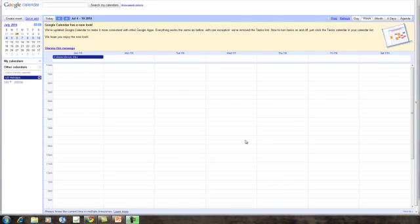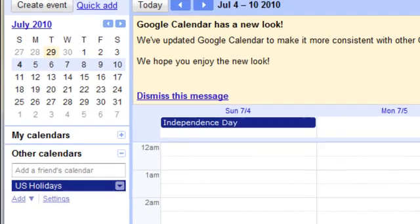This is a tutorial for Google Calendar's event reminder. Go ahead and open your Google Calendar if it is not already open.